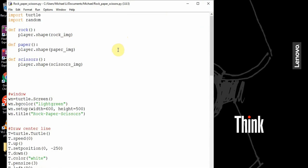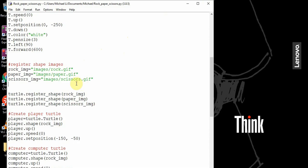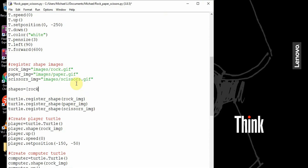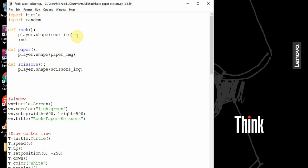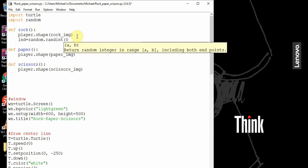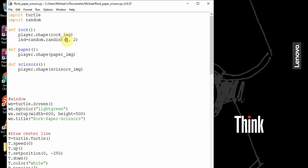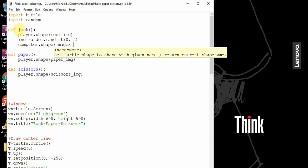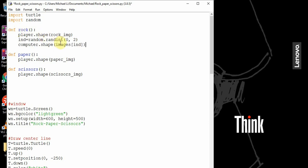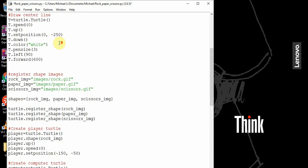Now, how do we choose a random one for the computer? We can create a list: shapes is equal to rock image, paper image, and scissors image. This is going to be a list storing the different shapes. This is where the random module comes into play. Our index is going to be random dot randint between 0 and 2 — since there are only three choices, this will choose a number between 0 and 2 inclusive.